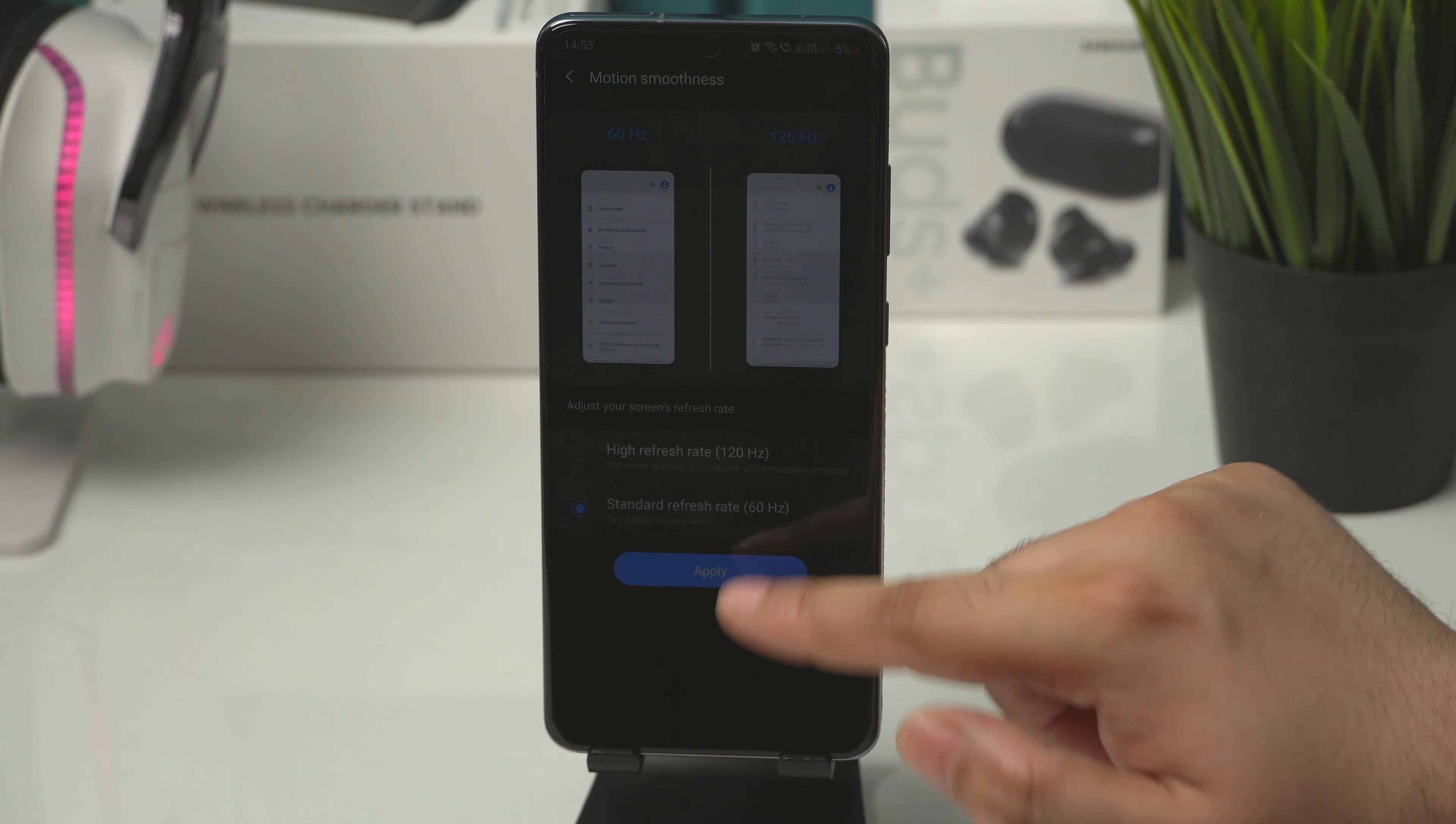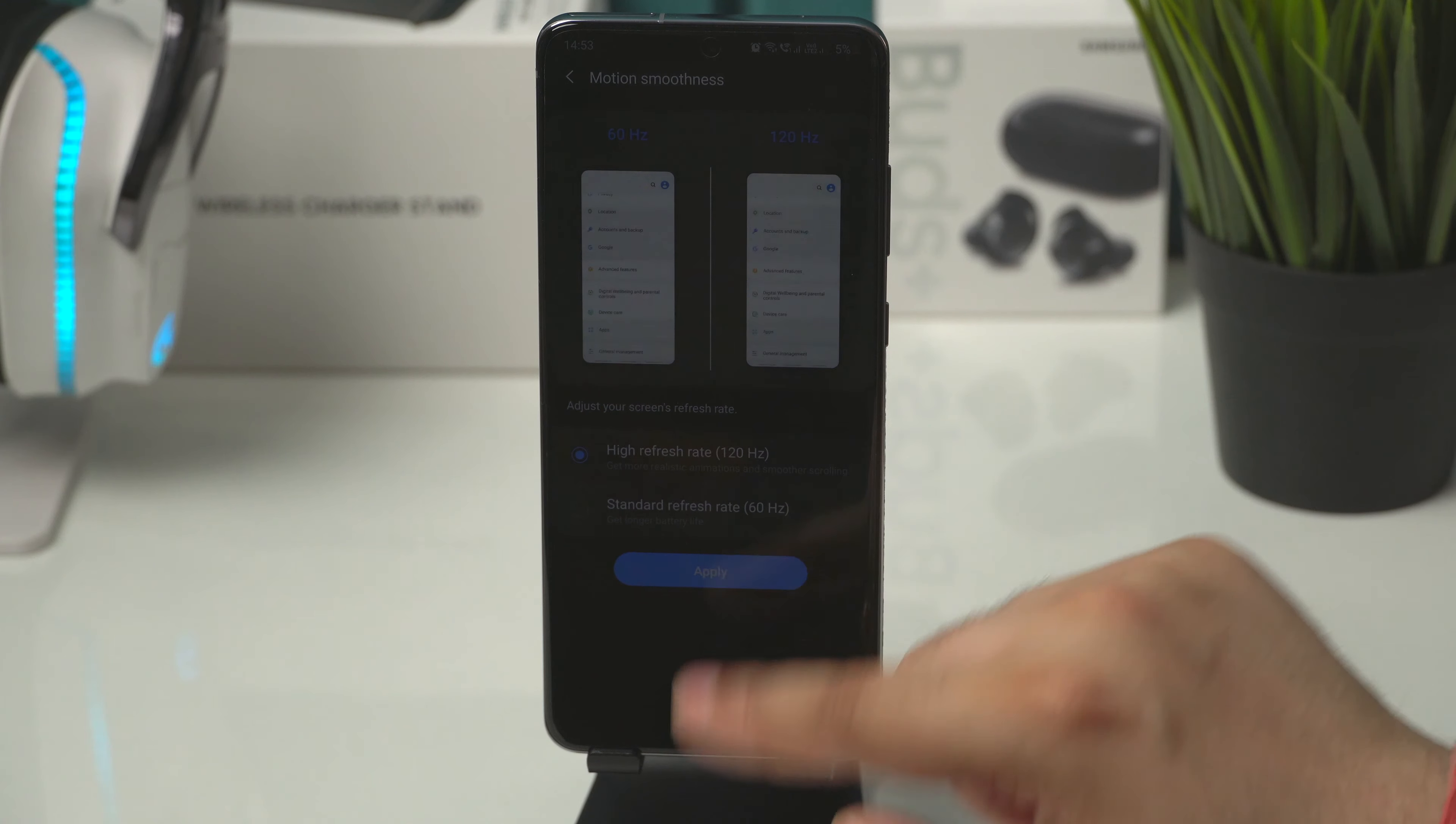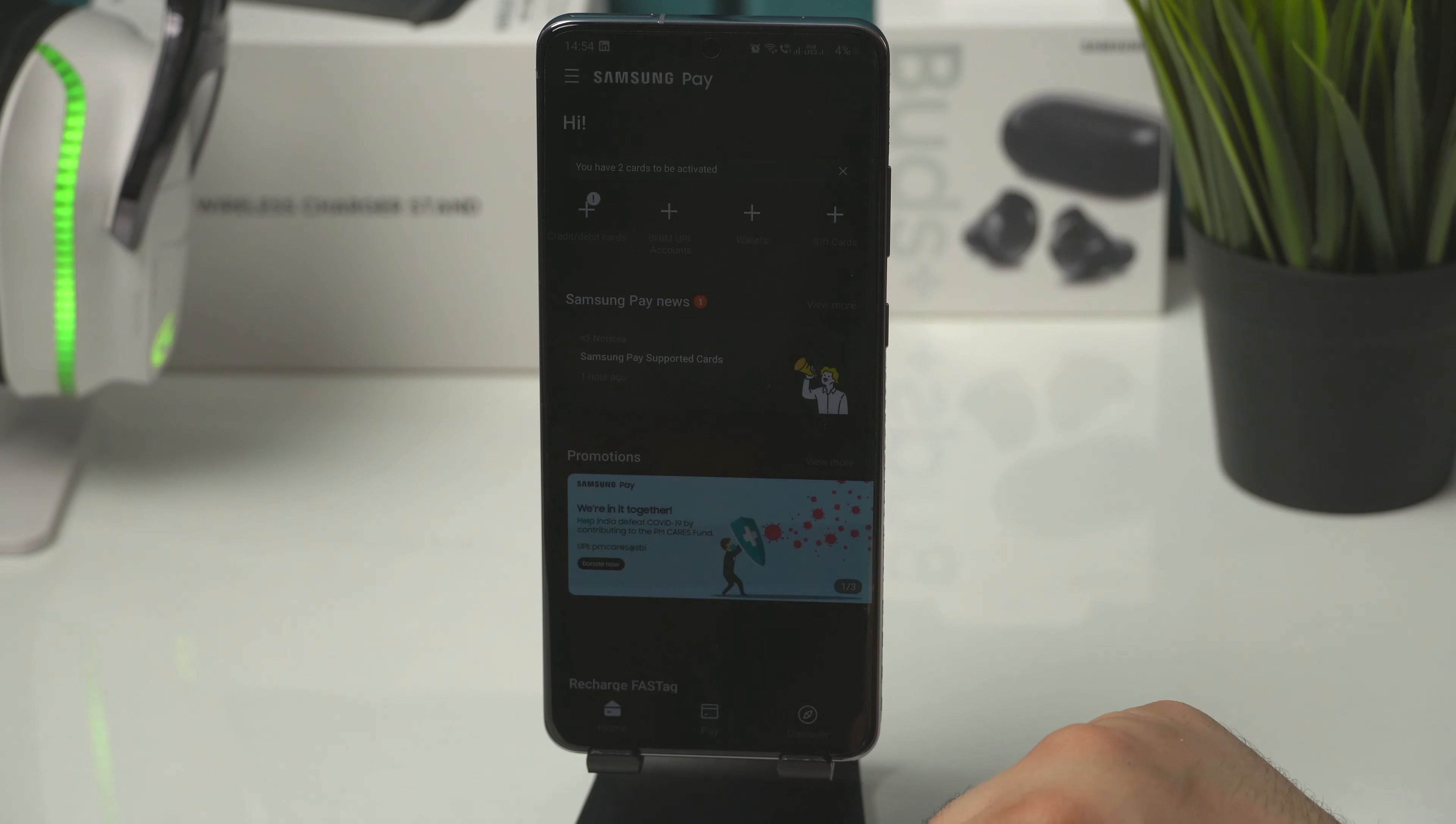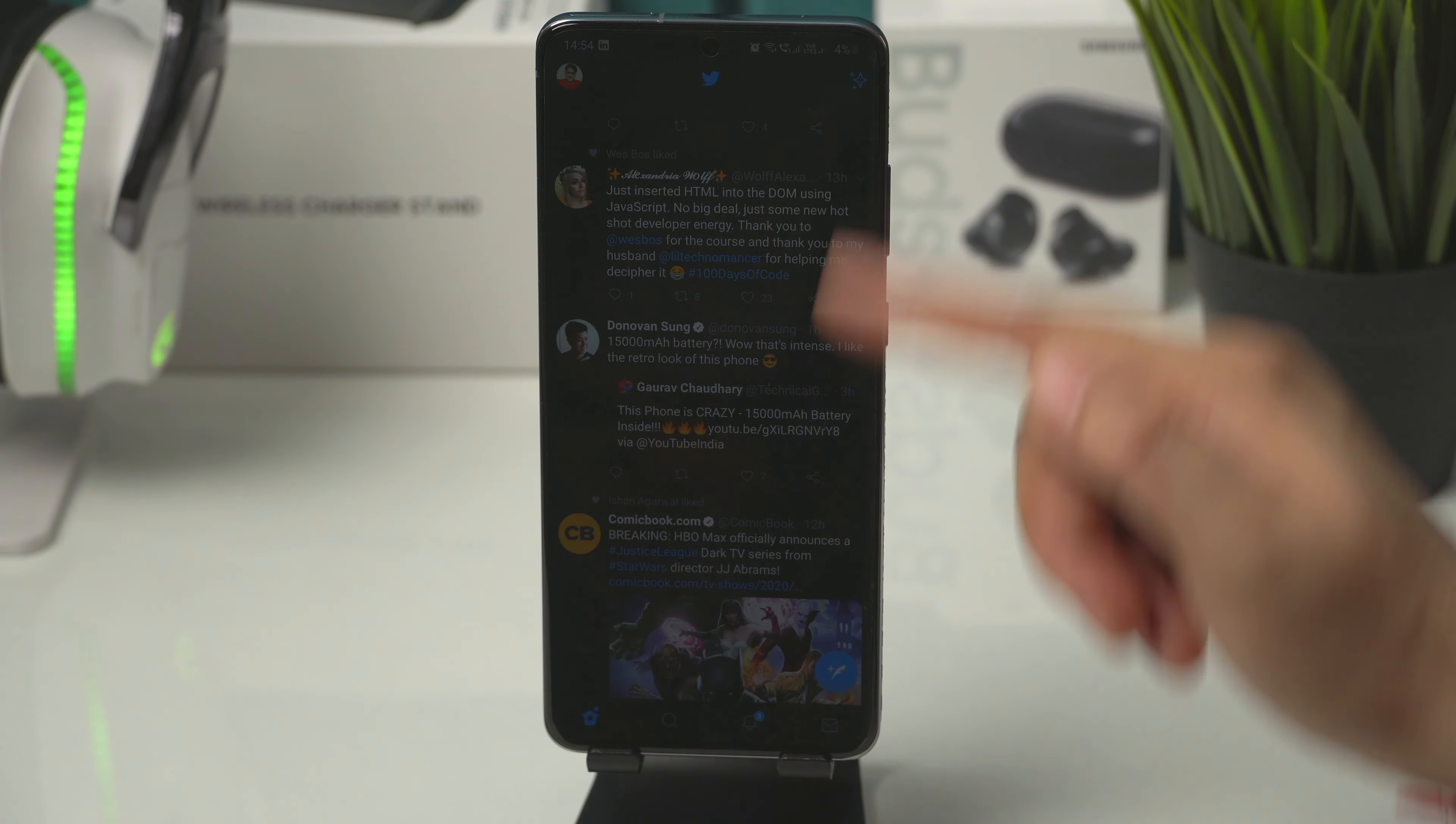Again, changing to 60Hz fixes it somewhat. And if I change back to 120Hz the green tint comes back. Every app now shows green tint. Be it Samsung Pay, Twitter, Reddit and even YouTube. It's basically every app.